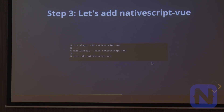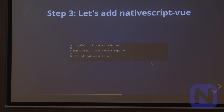We're going to install NeoScript Vue. You can use the TNS CLI to install the NeoScript Vue plugin, or you can use npm or yarn — whichever you prefer.